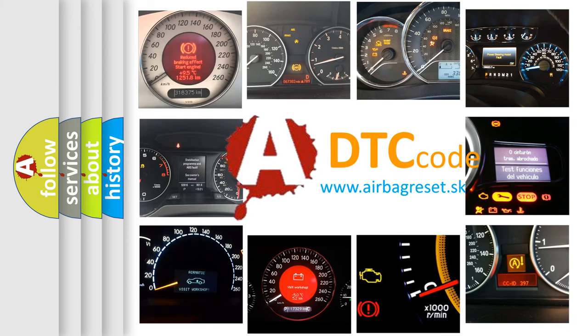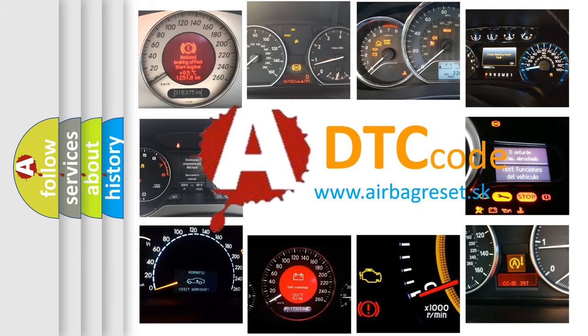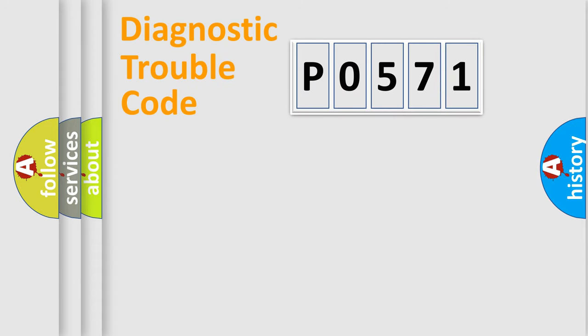What does P0571 mean, or how to correct this fault? Today we will find answers to these questions together. Let's do this.